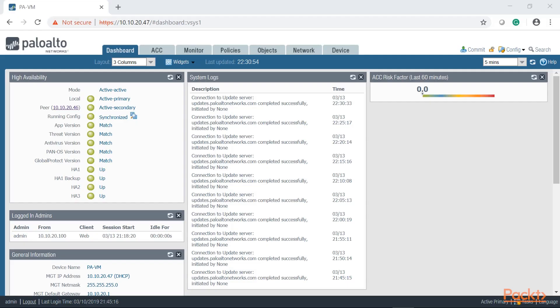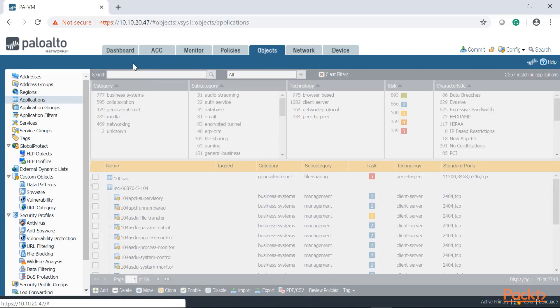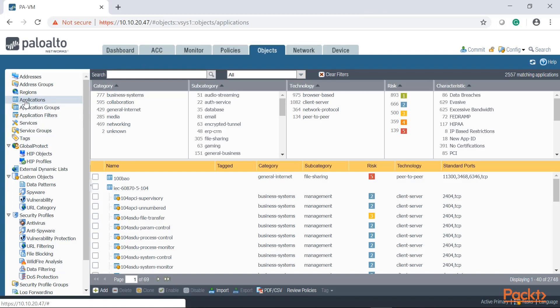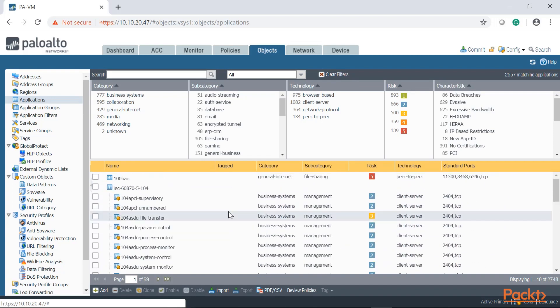Let's create some application objects. Let's go ahead and click on Objects, then click on Applications. Once you're in the Applications menu, you'll be shown a list of all possible applications that you can identify in your firewall policies.